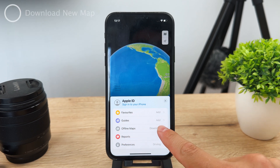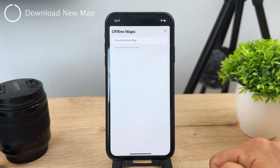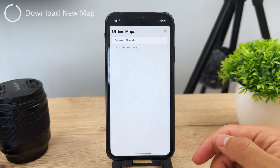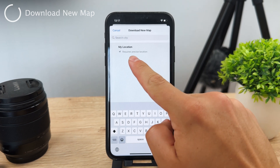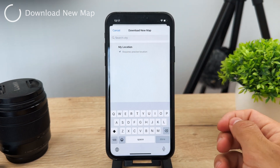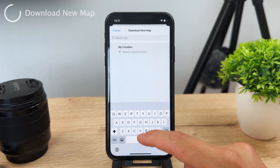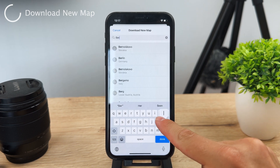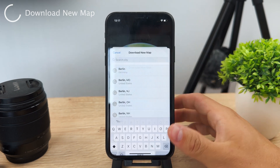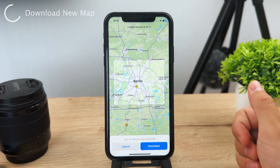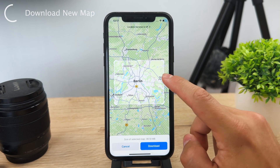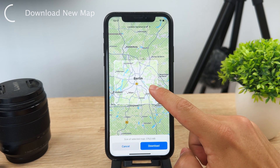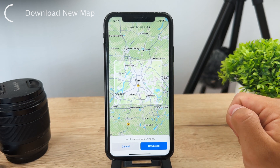Tap on offline maps and the only button available is to download new maps. Tap it and it will either search for your location or you can type in whatever city you want. I'm going to type in Berlin, Germany — it will zoom in and show you a resizable rectangle representing the area that will be downloaded.